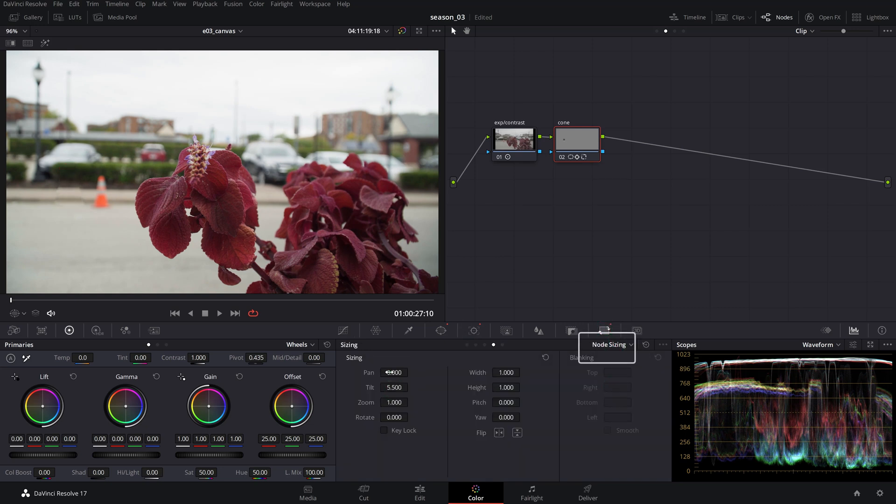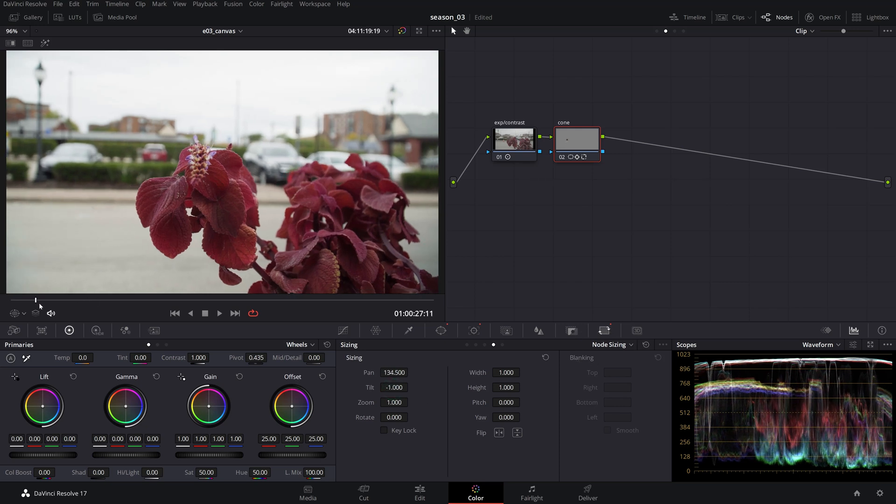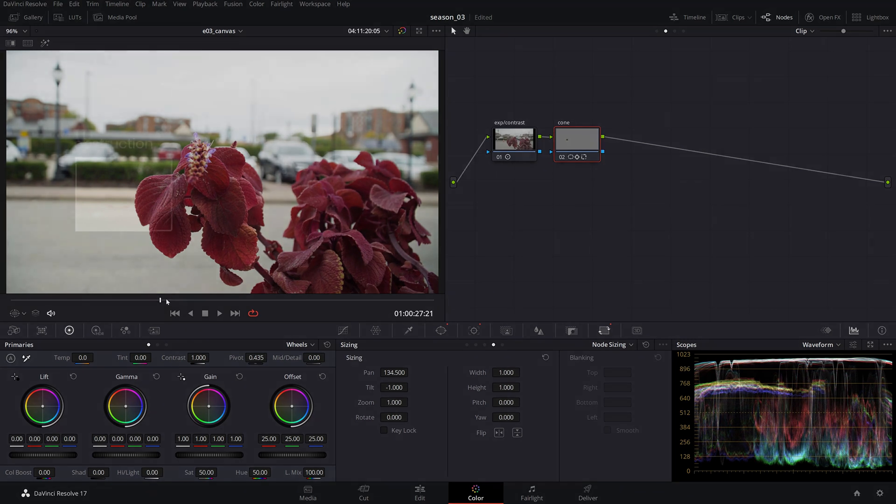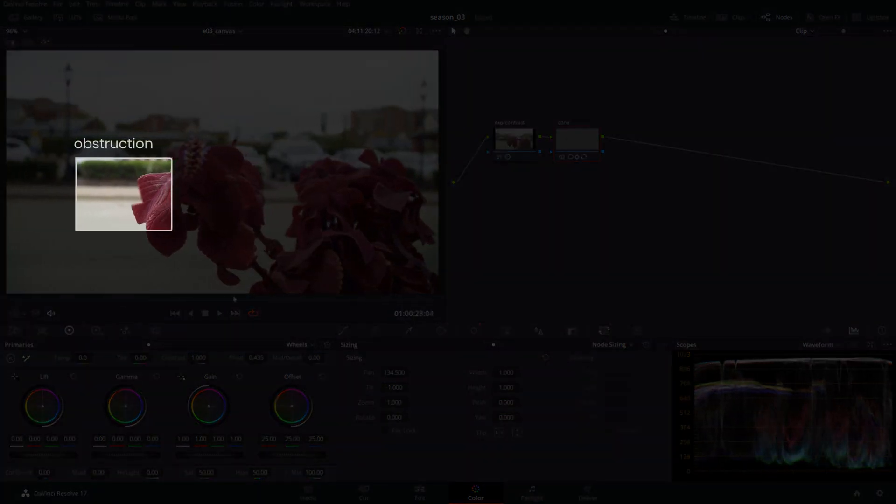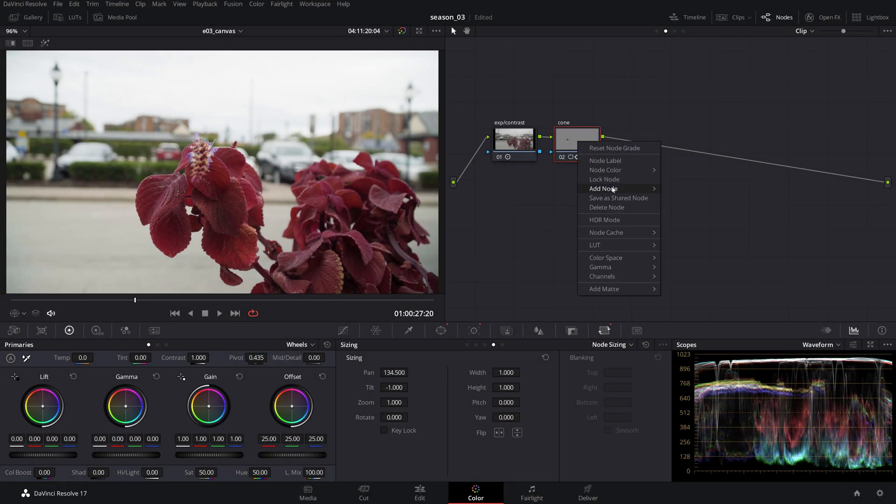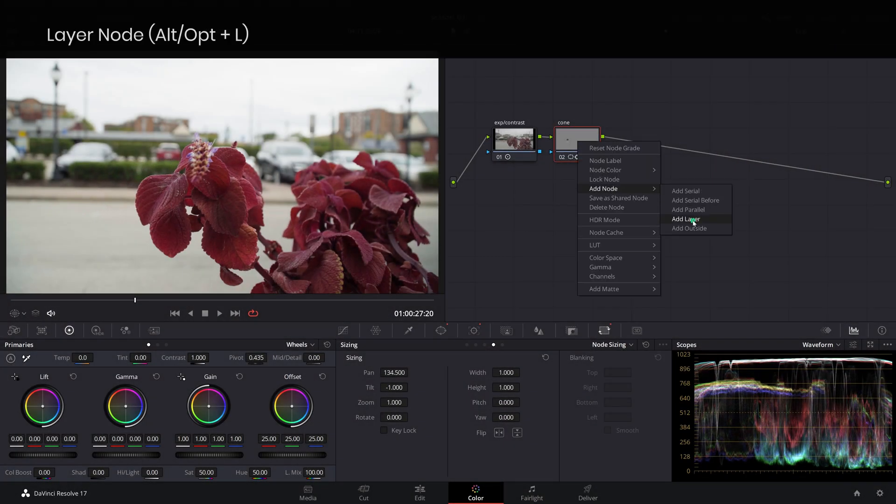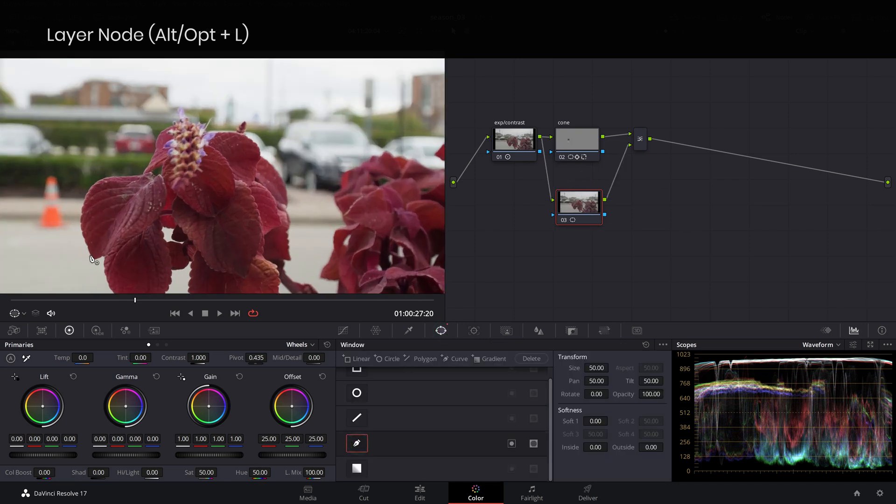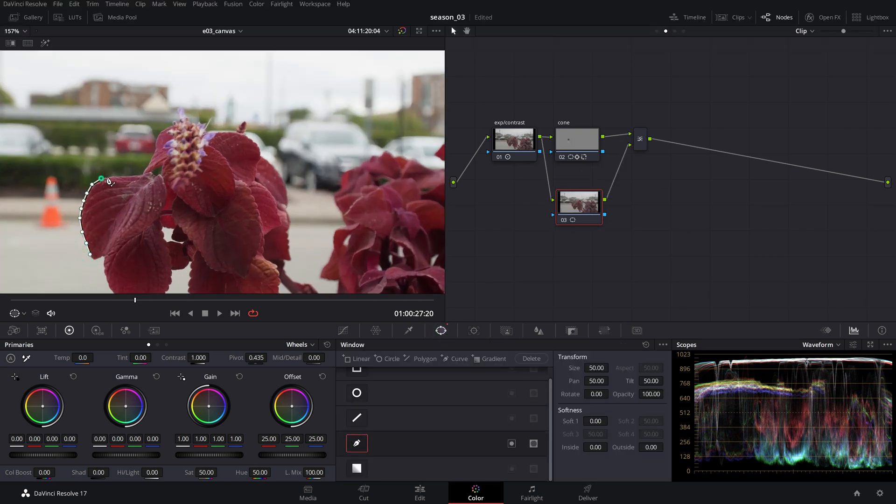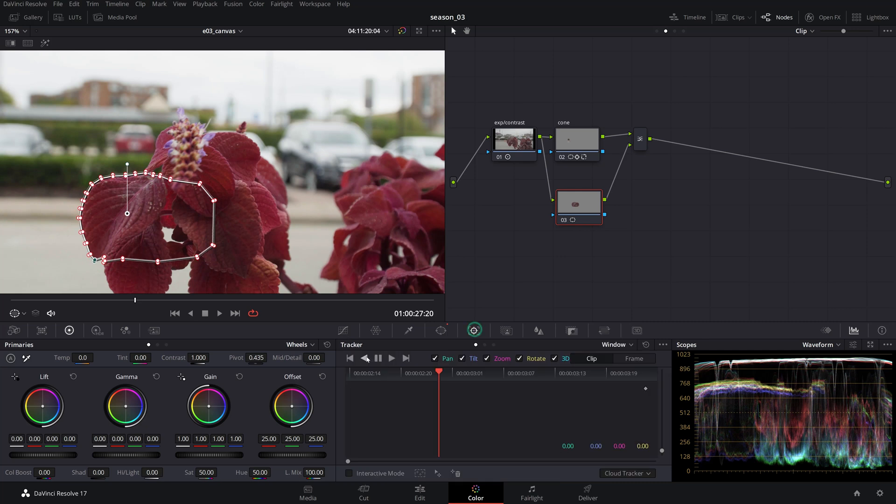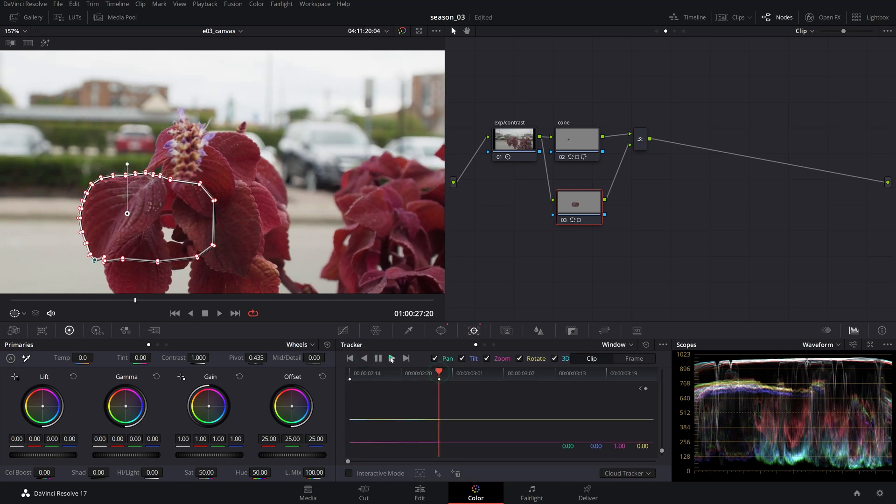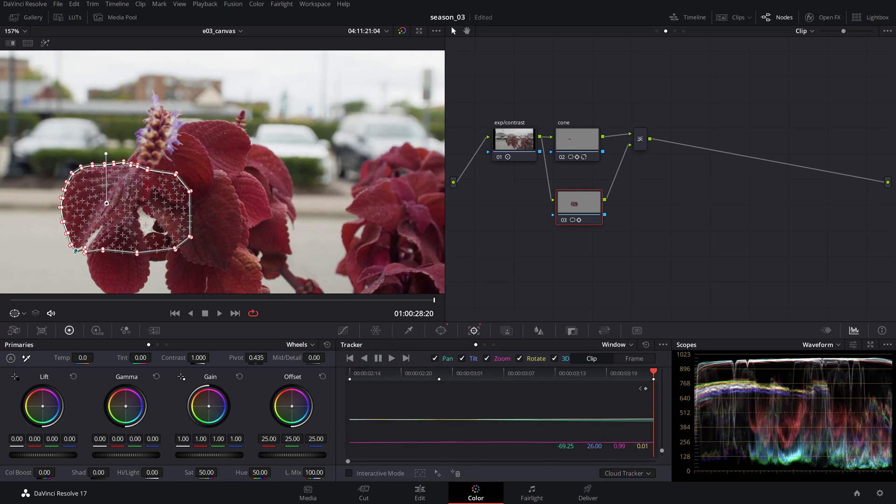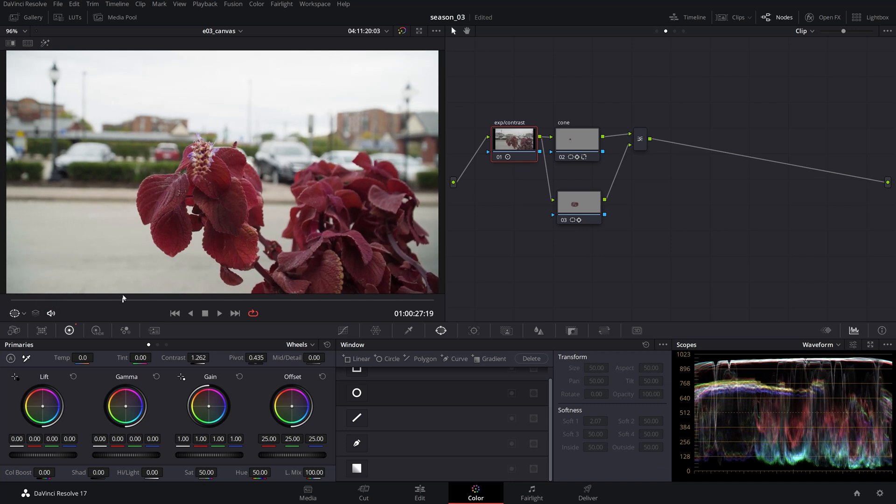Using the node sizing values, move the patch so it covers your object. Now we'll have to isolate and track the obstruction so it excludes the patch when it passes over. Create a new layer node and using a power window draw around the obstruction covering enough of the projected patch passage, then track it using the methods we've mentioned earlier. You only need to track the movement of the obstruction while it passes over the patch.